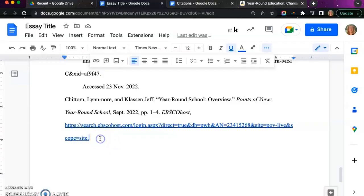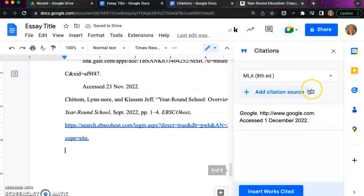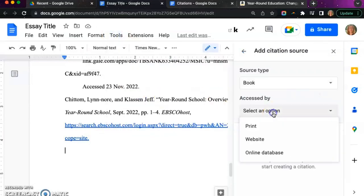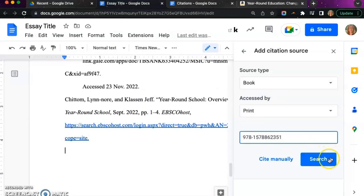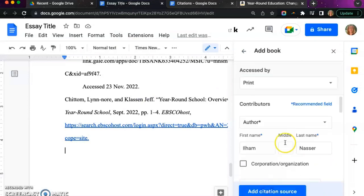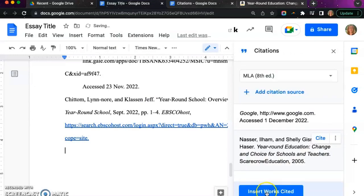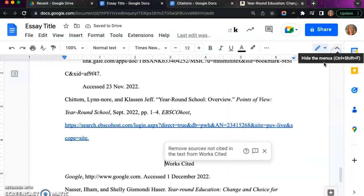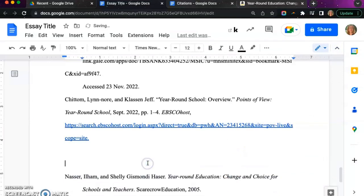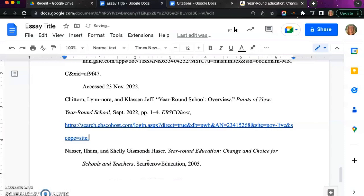To cite a print book, hit enter, click tools and citations. Add citation source, select book, print, and then paste in the ISBN. You should be able to search it and continue clicking enter until your citation is added. This may duplicate some of the information that has already been added, so feel free to delete anything that you don't need.